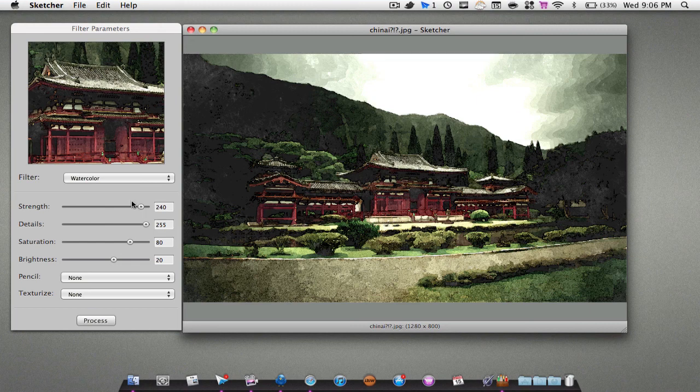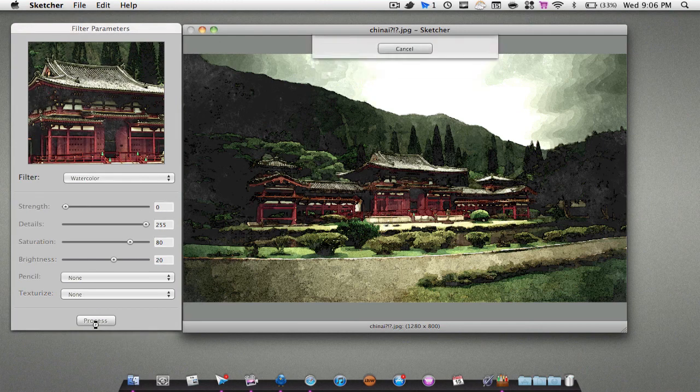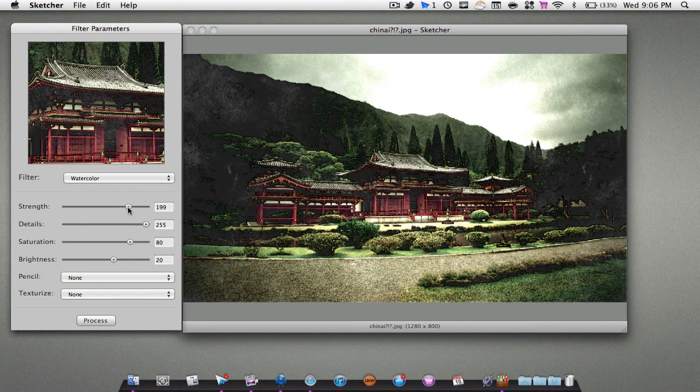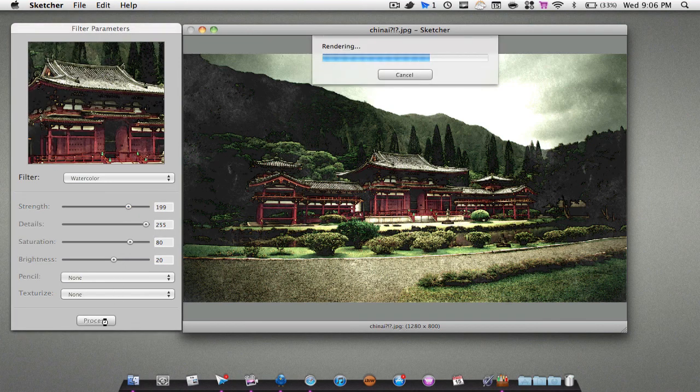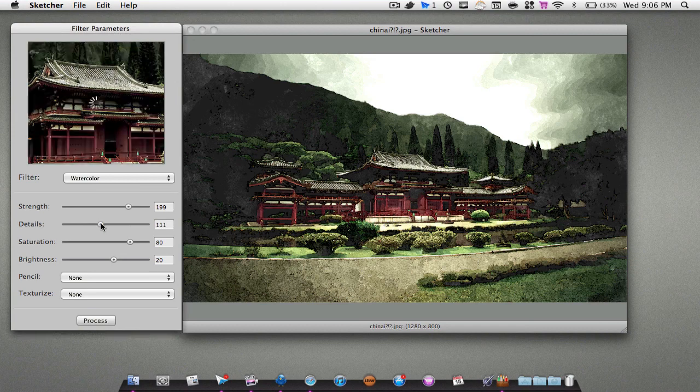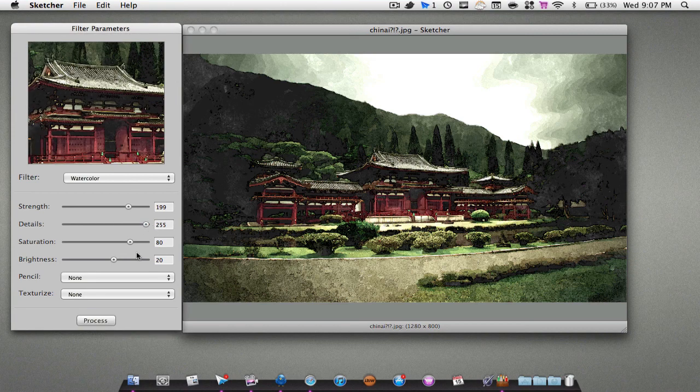We also have some different options right here below the filters tab. We can change the strength, so if I were to put the strength very low, as you can see there's not much watercolor. But we can also drag it back up again and the watercolor will be high again. We can also change the details to have more detail or less detail.